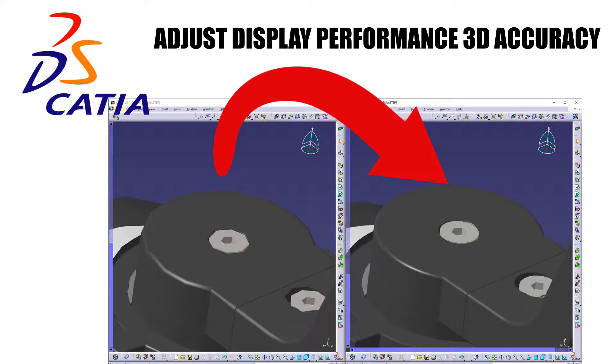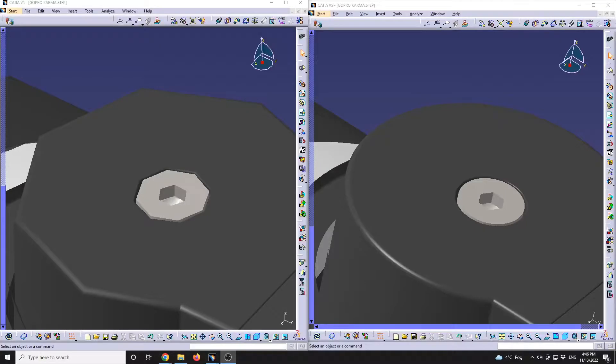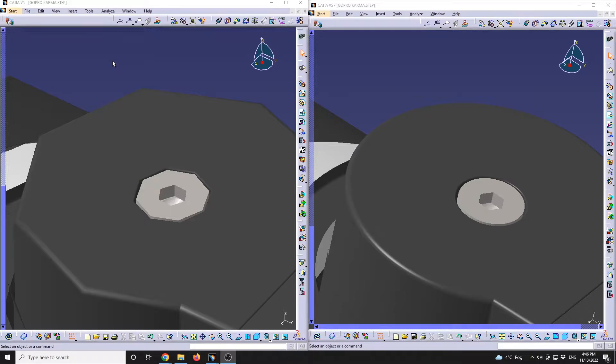Adjust display performance 3D accuracy in CATIA V5. Okay, so I have opened the same file twice.